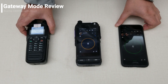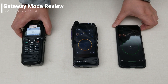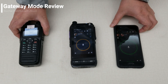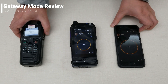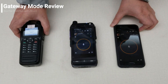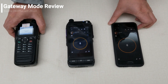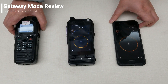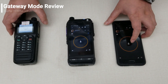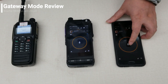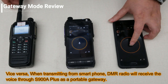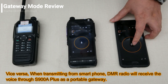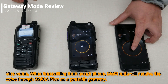Release the PDT — the POC is also stopped receiving. And now if I transmit from the POC, the traditional radio should also receive the voice. Let's try.